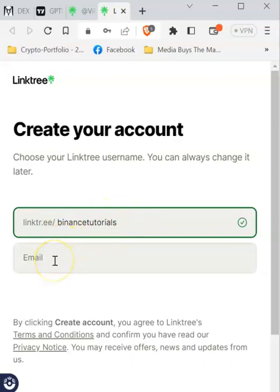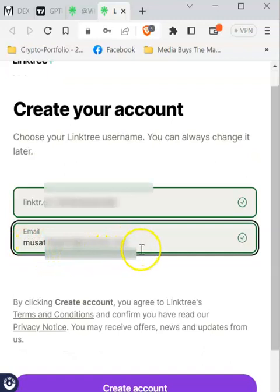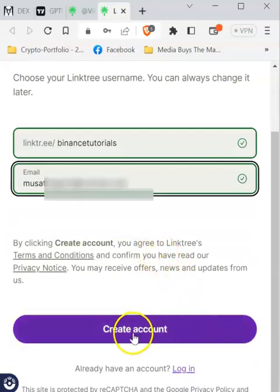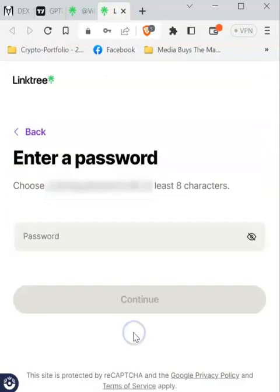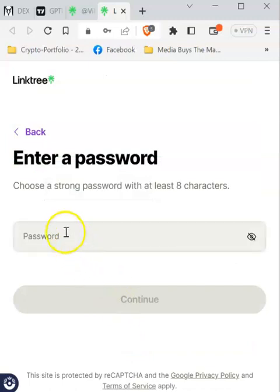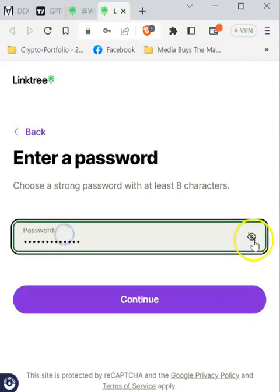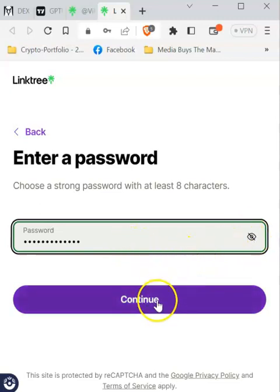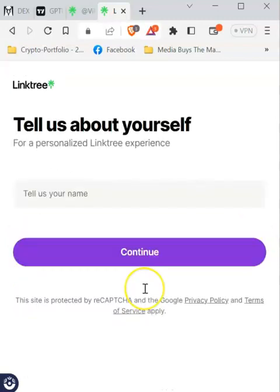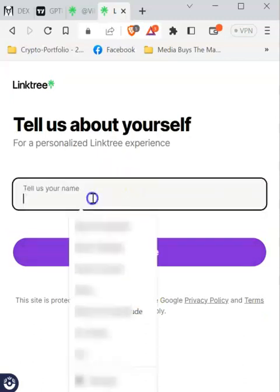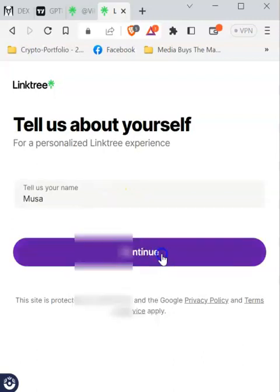Now enter your email address. If you scroll down a little bit, click on the 'Create Account' button. You'll then be required to enter your password for logging into your Linktree account. You can double-check your password by clicking the eye icon. If it looks good, click 'Continue.' Then you just need to tell Linktree a little bit about yourself — enter your name and continue.